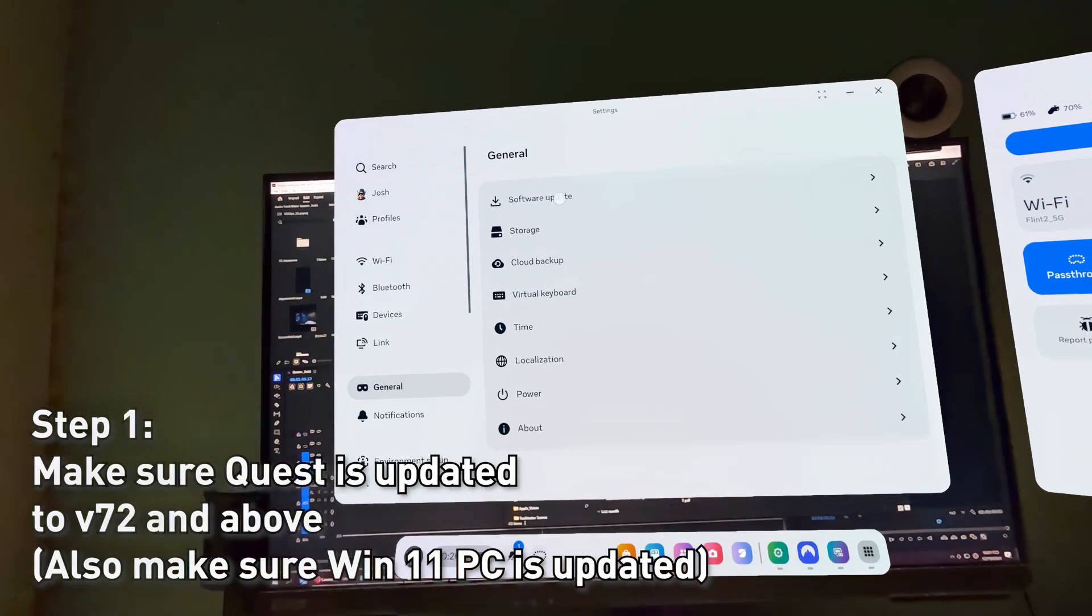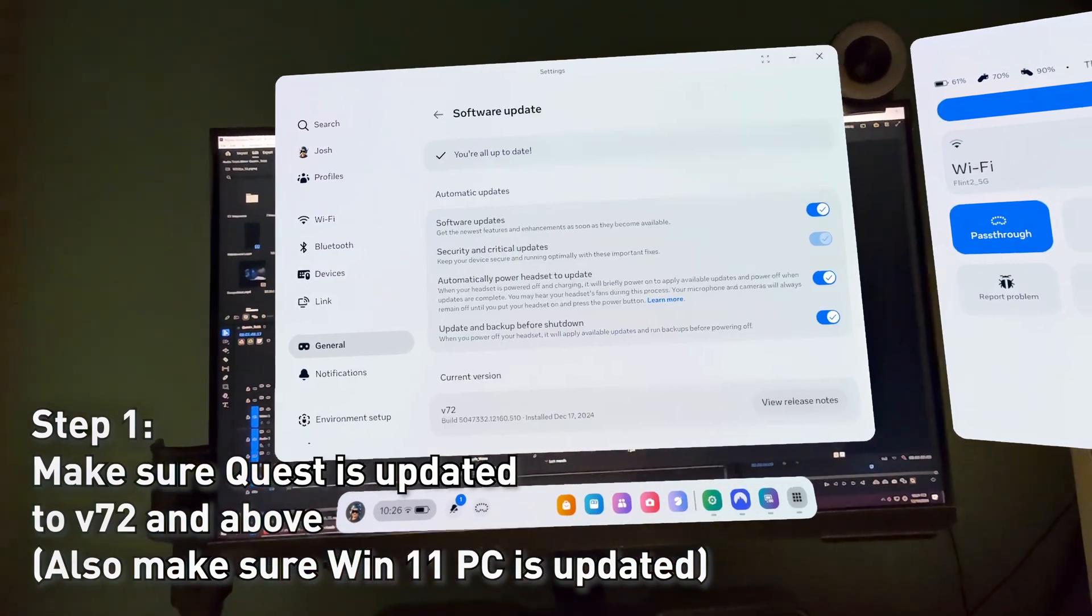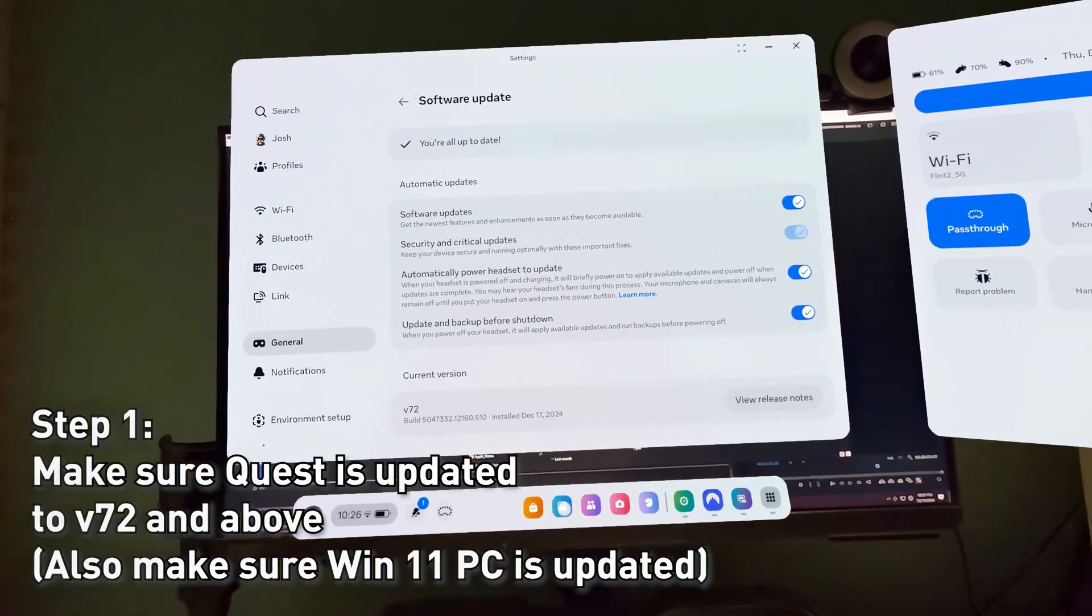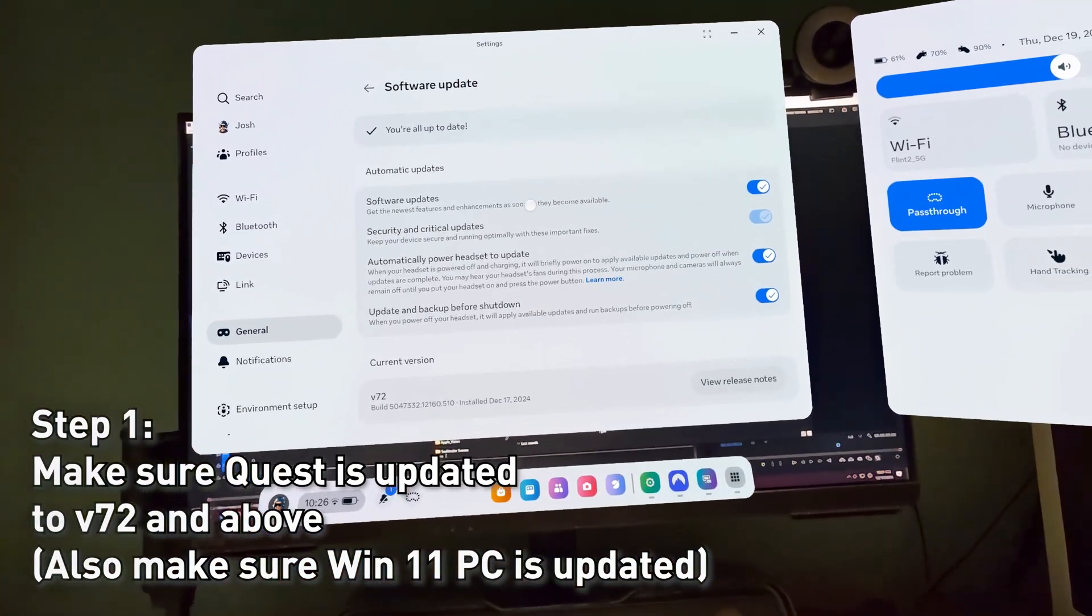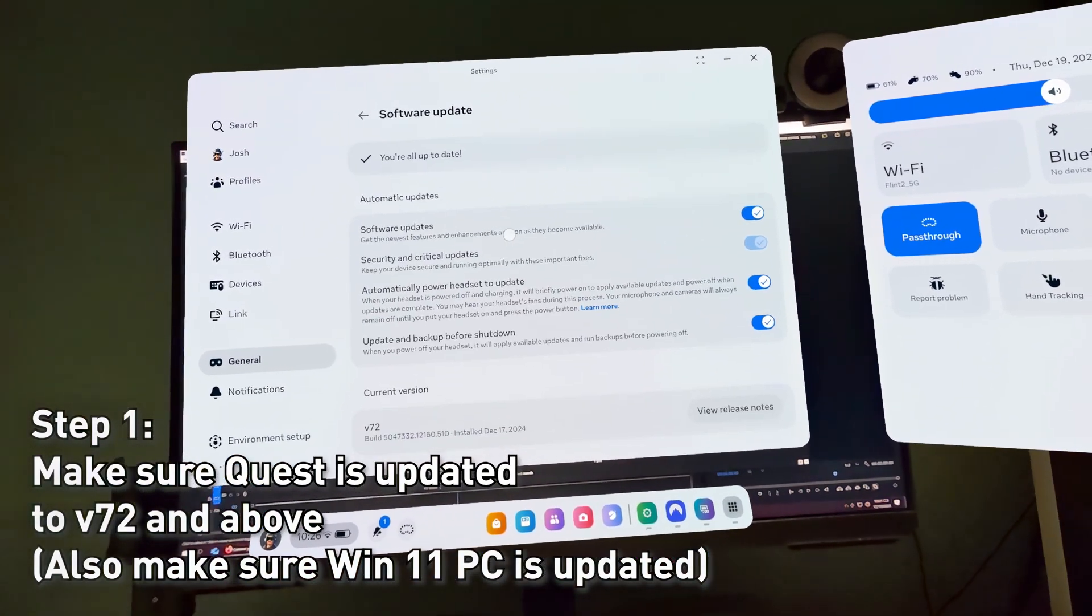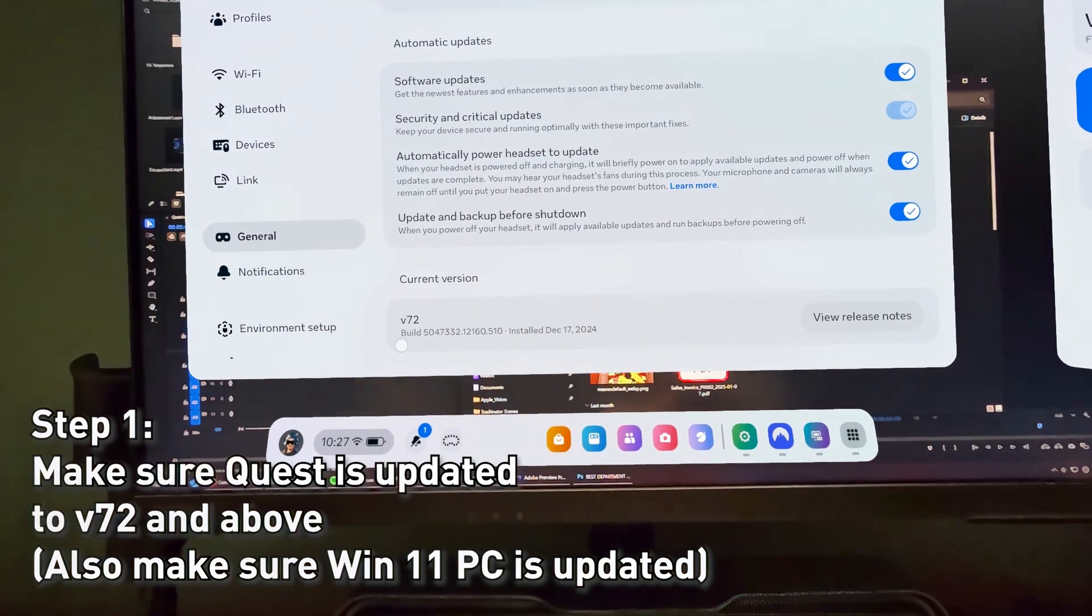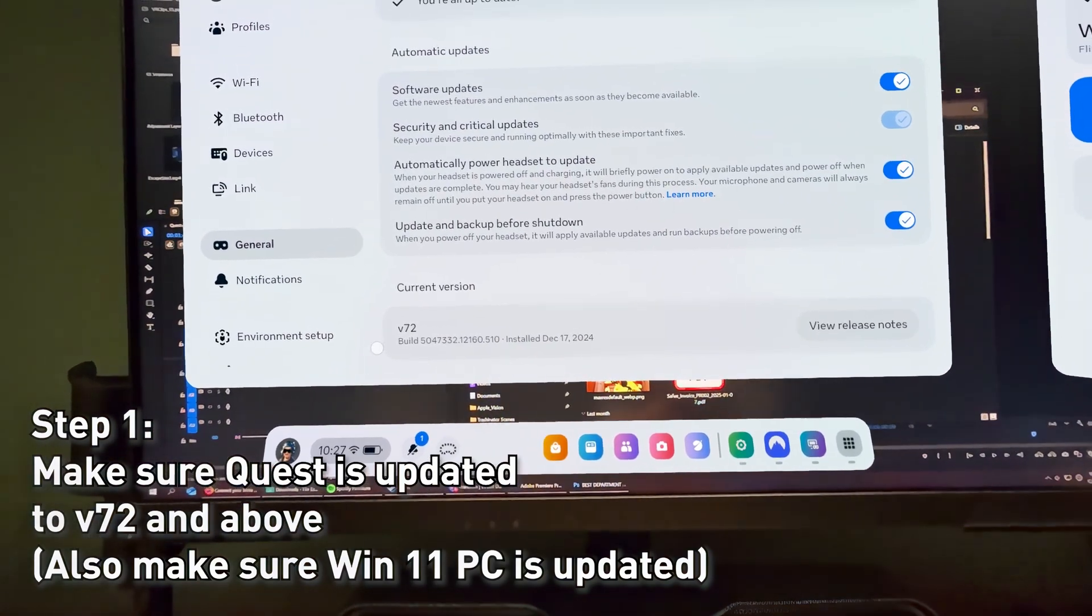Step 1. Make sure your MetaQuest is updated to the latest V72 and above. Go to Settings, General and check for software updates. Be on V72 and above.